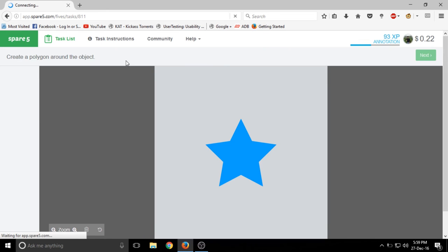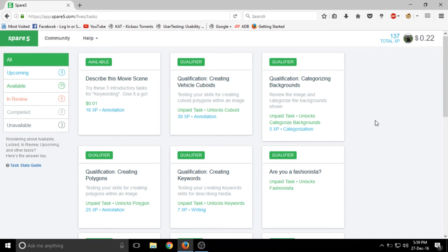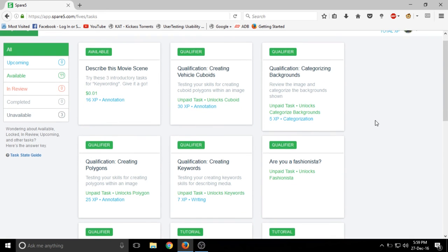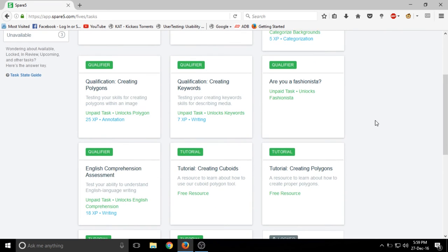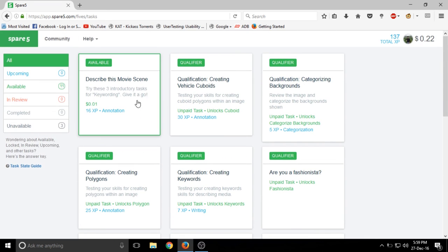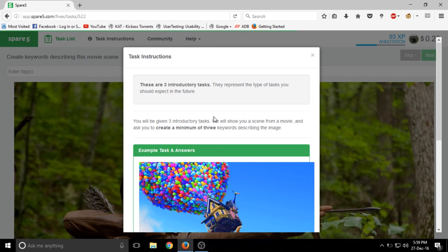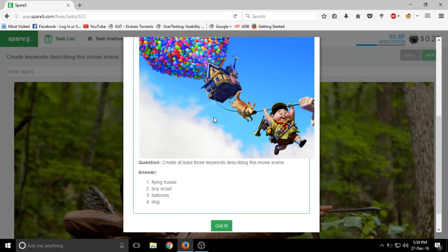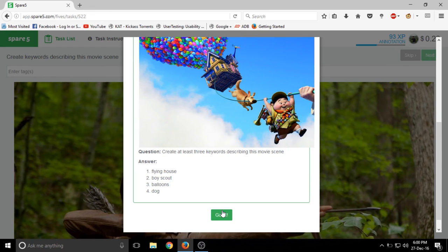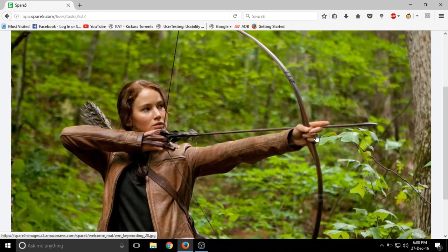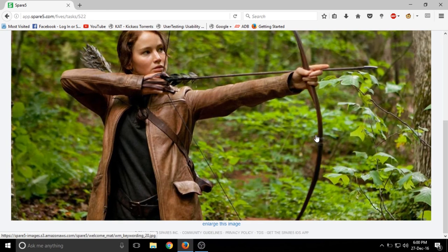Now let's take an example of one of the available works, not the qualifiers or any tutorial. Just the available work and here it describes the movie scene. So basically what you have to do is give out the keywords related to the image that's in front of you.